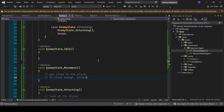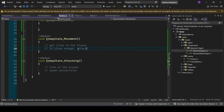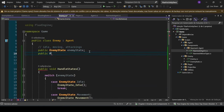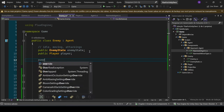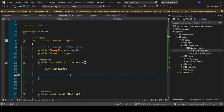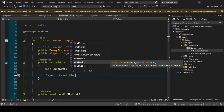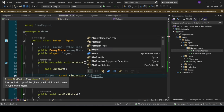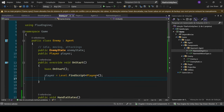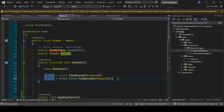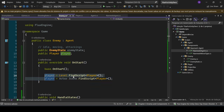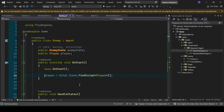Getting back to our enemy — when we are in the movement state, we need a reference to the player. Let's add a public Player player. There are two main ways to find the player: Level.Find (either an actor or script), or actor.Scene.FindScript of the Player script. The second one is better because it only finds scripts inside the scene this actor is part of, while the first finds across all open scenes. Let's go with the second one.